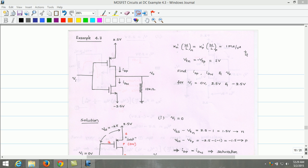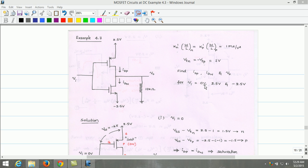The other data given is: the threshold voltage of the NMOS equals the magnitude of the threshold voltage of the PMOS equals 1V. We need to estimate the drain current for the PMOS, drain current for the NMOS, and output voltage for input voltages Vi equals 0V, 2.5V, and minus 2.5V.